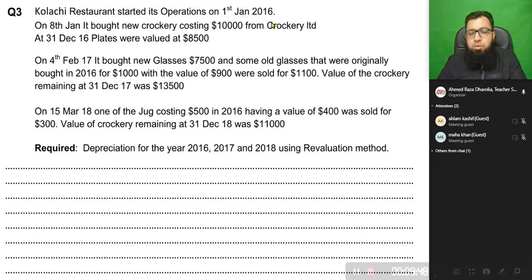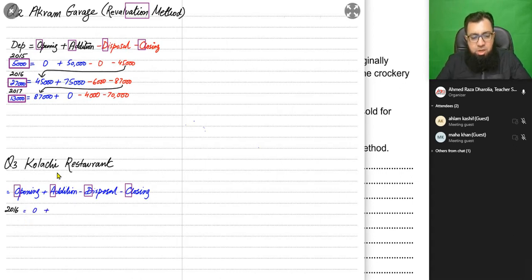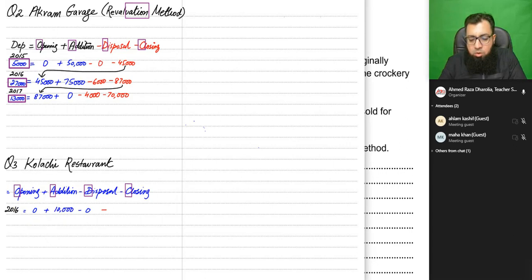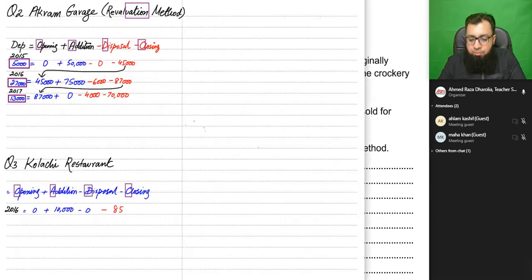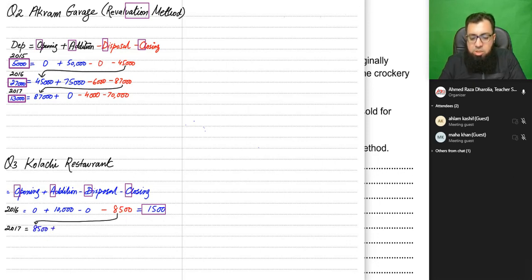In 2016, the first year, there is no crockery at the start since the restaurant just opened. On 8th January new crockery costing 10,000 was bought from Crockery Limited. No crockery was sold this year. At the end of the year, the value of all crockery is 8,500 — that is the closing value. Depreciation for 2016 is 10,000 − 8,500 = 1,500. The closing value of 8,500 becomes the opening value for 2017.